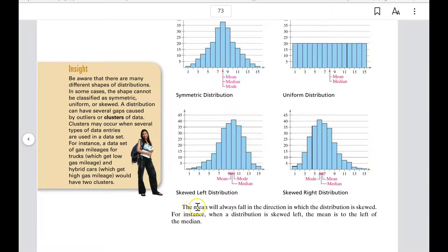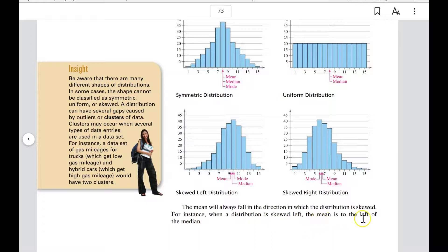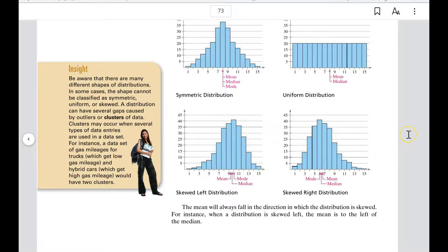The mean will always fall in the direction in which the distribution is skewed. When a distribution is skewed left, the mean is to the left of the median; if skewed right, the mean will be to the right of the median.